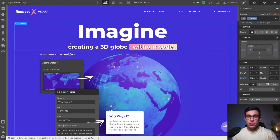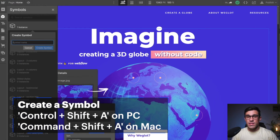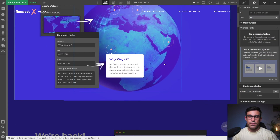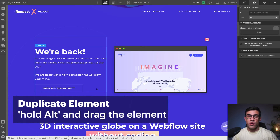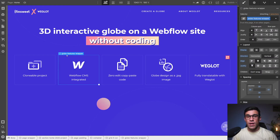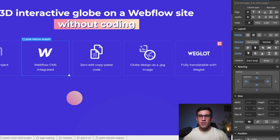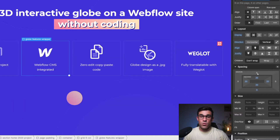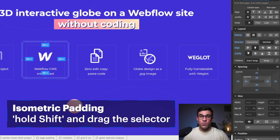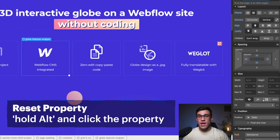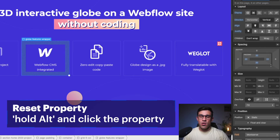Next, we're going to cover another important shortcut: Ctrl+Shift+A. With an element selected, you can hit Ctrl+Shift+A to create a symbol out of the element. If you want to duplicate an element, all you have to do is hold Alt on your keyboard and simply drag the element. If you want to apply symmetrical paddings or margins, hold Alt and drag the margin or padding selector. If you want to apply the same padding or margin on all four sides, hold the Shift key. To reset a property, hold Alt and click on the property.